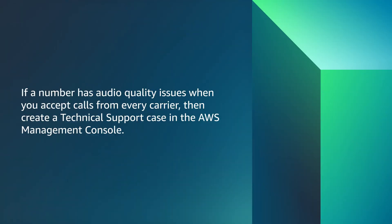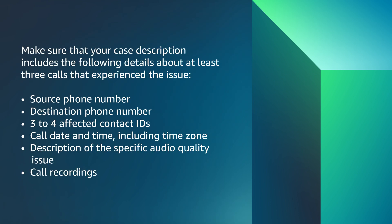If a number has audio quality issues when you accept calls from every carrier, then create a technical support case in the AWS Management Console. Make sure that your case description includes the following details about at least three calls that experience the issue.